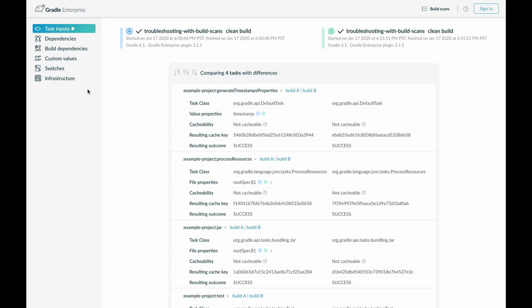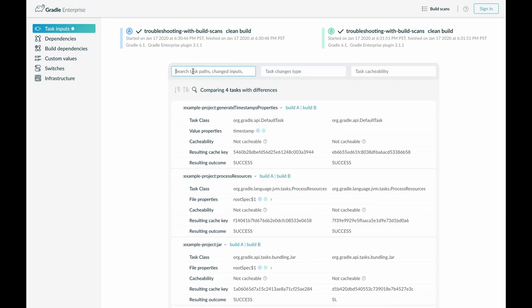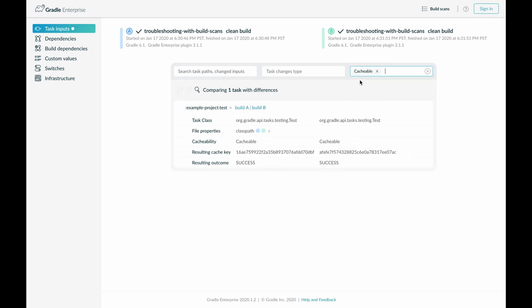For this example, I am only interested in the cacheable tasks, so I filter for them. That leaves us with the test task. We see that the class path of the test task has changed.